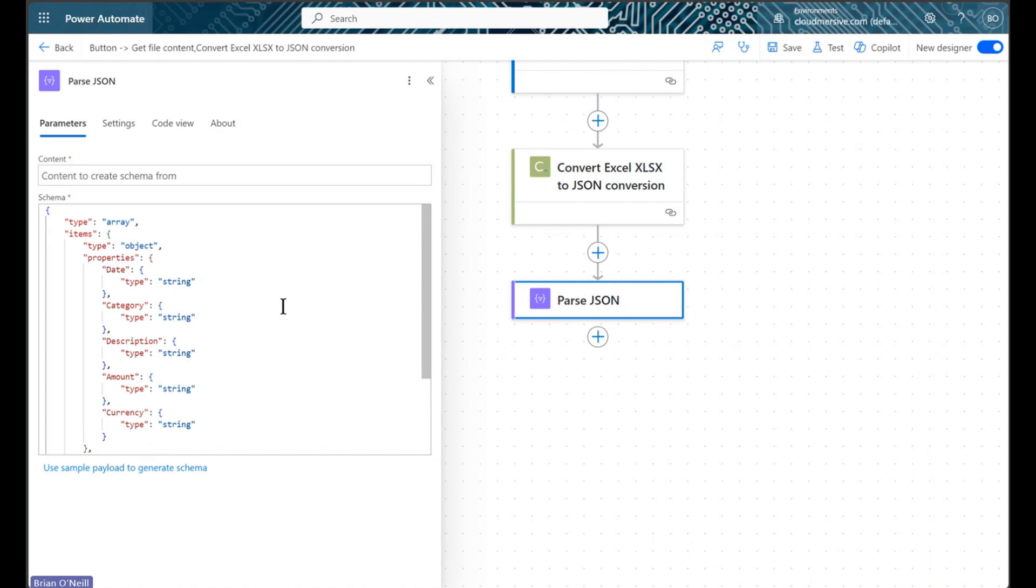In my case, Power Automate identifies the schema type as an array, the items within that array as objects, and the properties of those objects as strings.